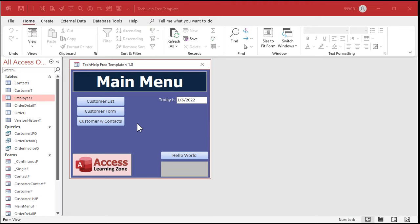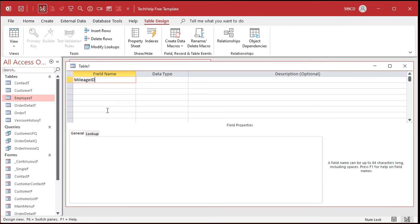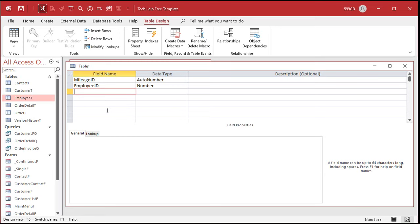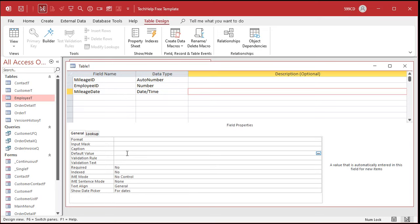Now we need to track mileage for each employee, so we need a second table. Create table in design view — mileage ID is our autonumber. We need to know who this mileage report is for, so we need an employee ID — that'll be a number in this table. It's an autonumber in the other table, but autonumbers are just long integers, so this has to be a number of type long integer. We don't want this table assigning new employee IDs. You can only have one autonumber. This is called the foreign key, which I cover in the relationships video.